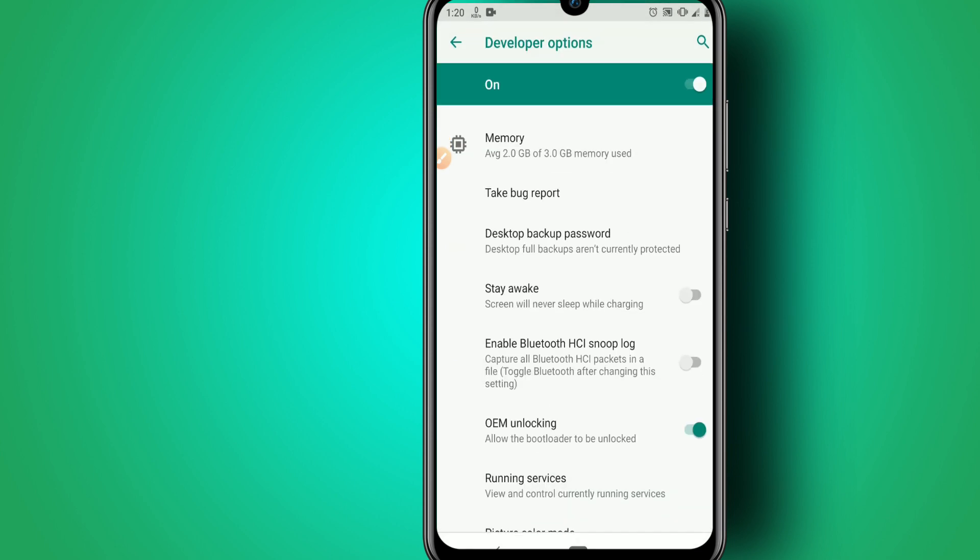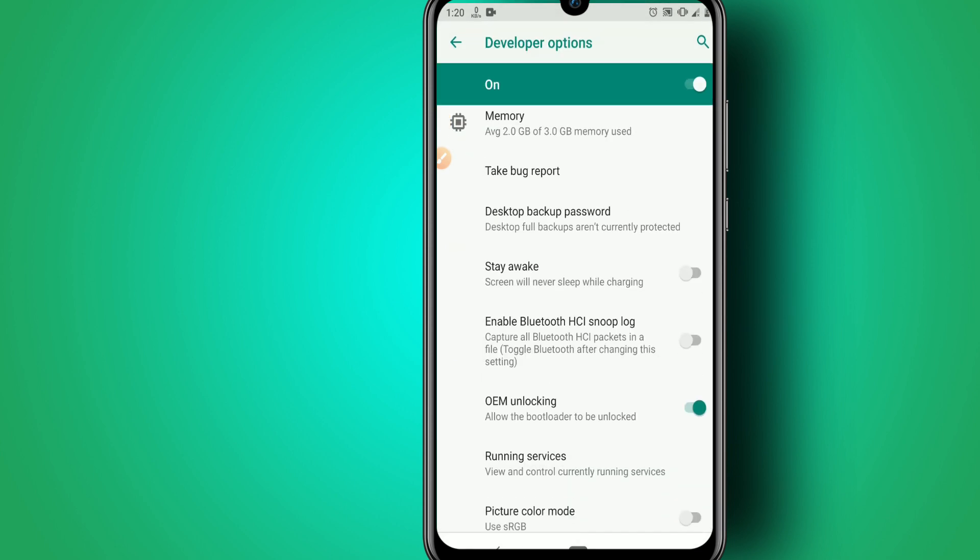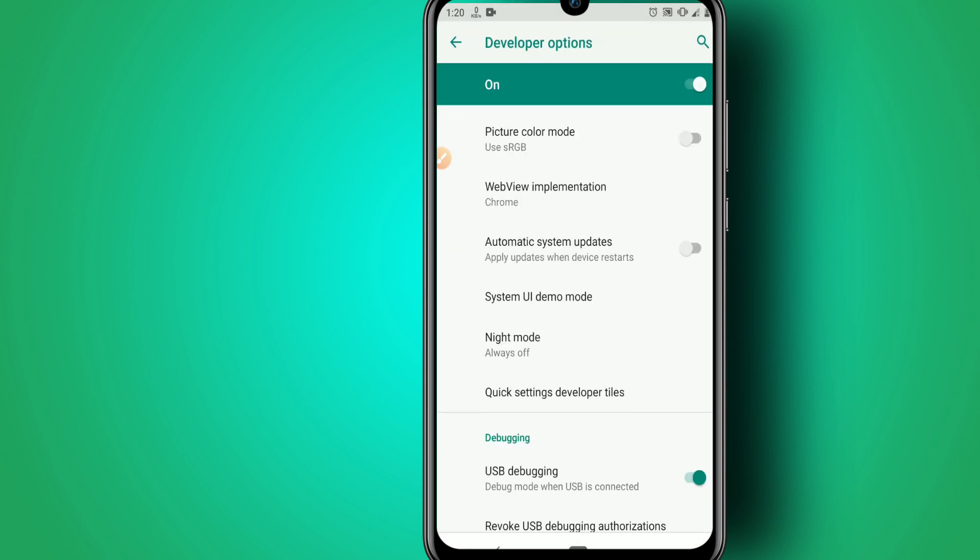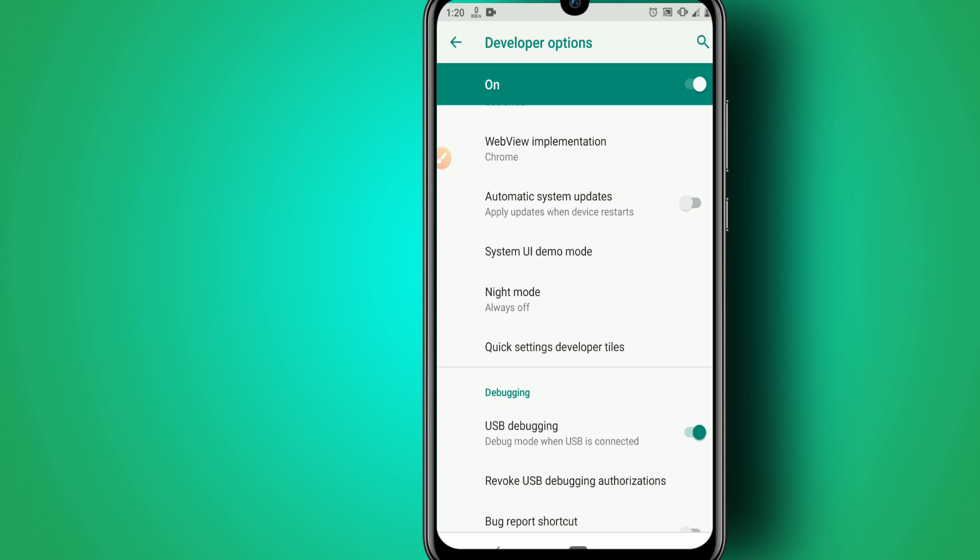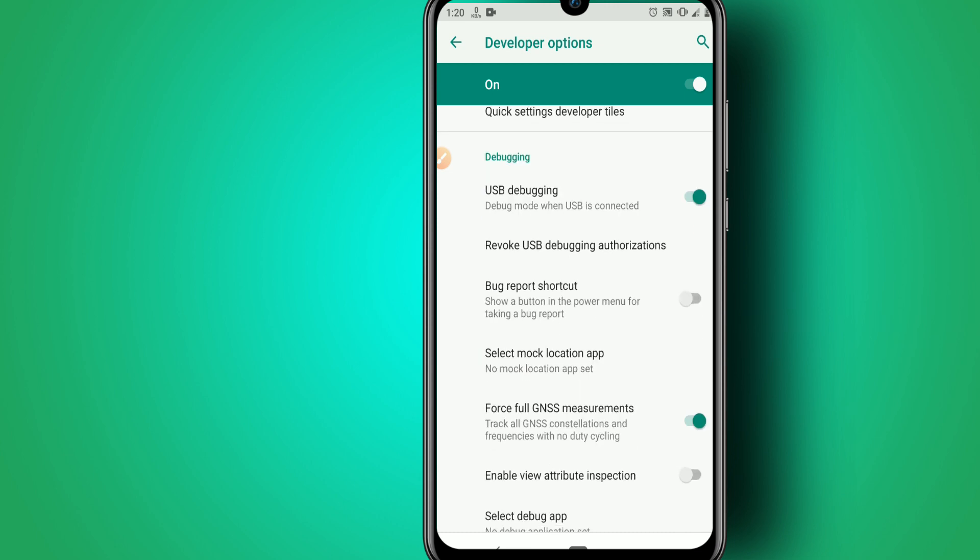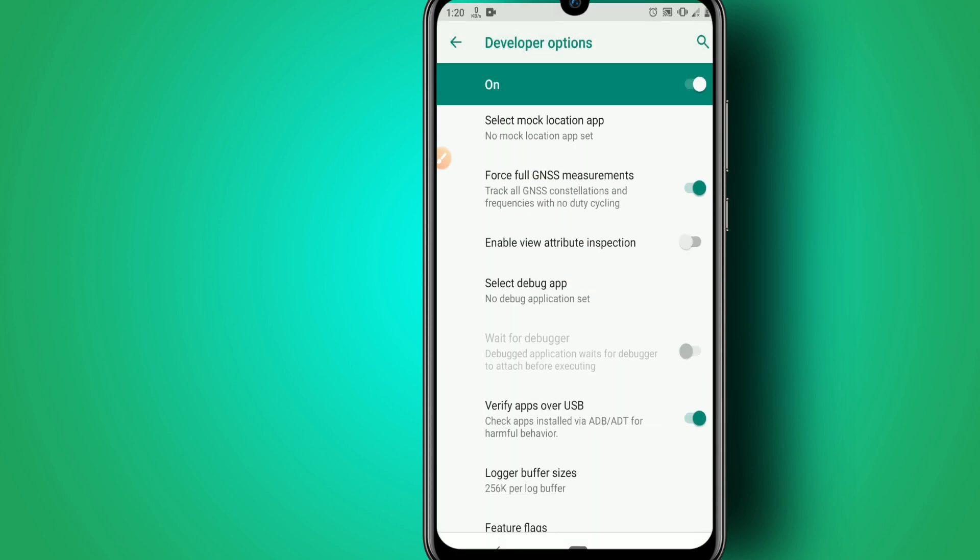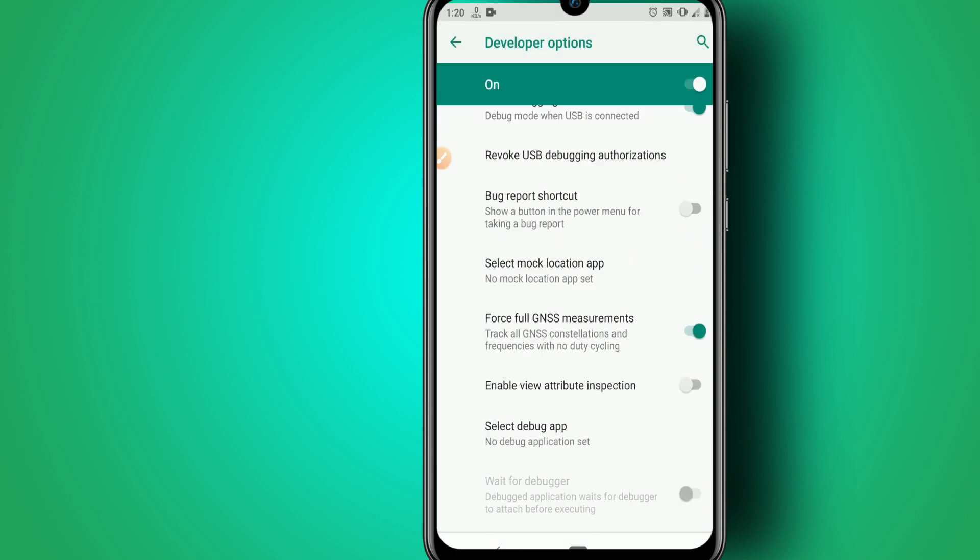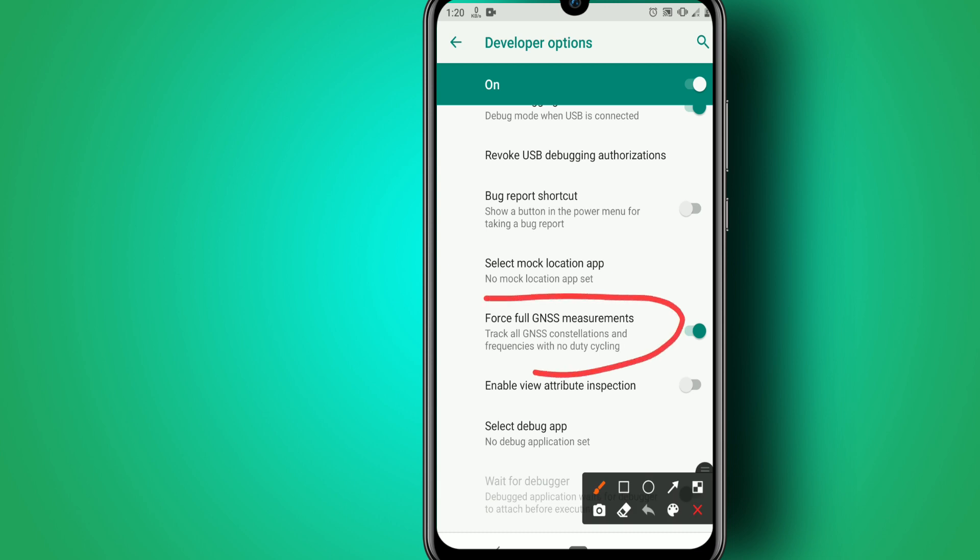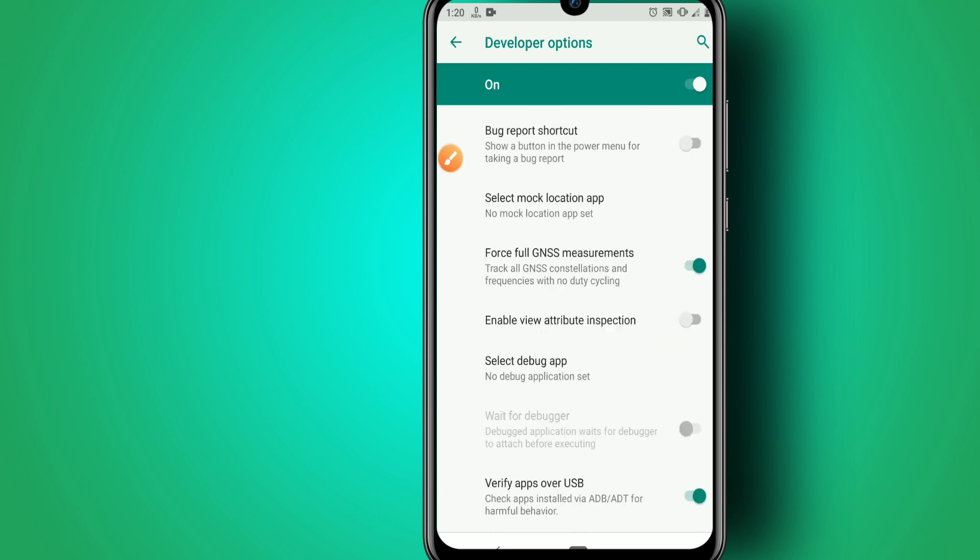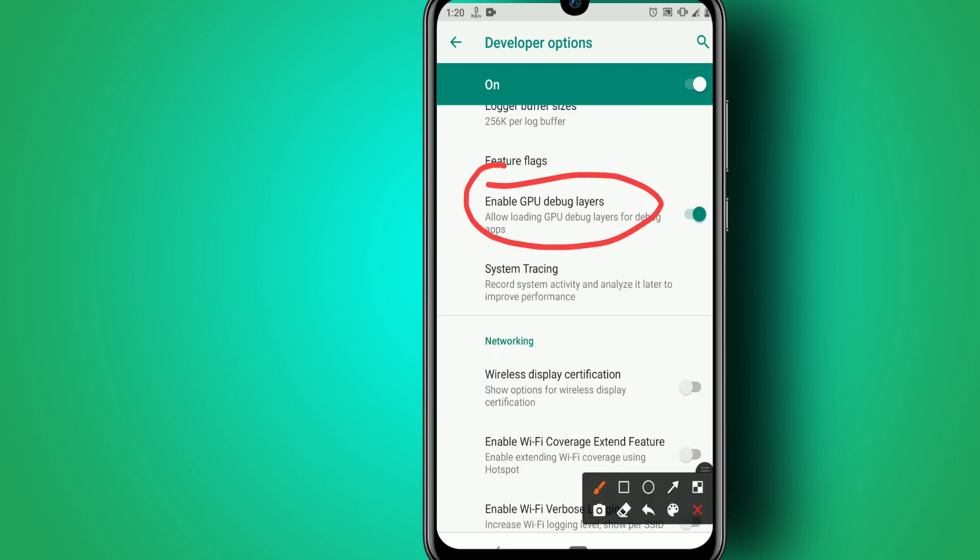Enable Developer Options and enable these options starting with USB Debugging Mode. Click OK. Then enable Full GNSS Measurement and Enable GPU Debug Layers.